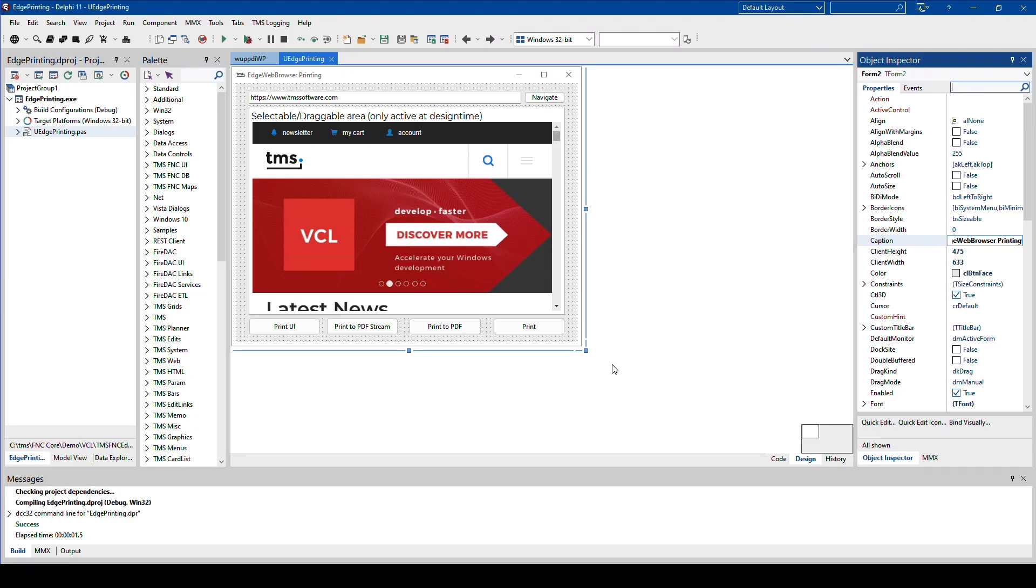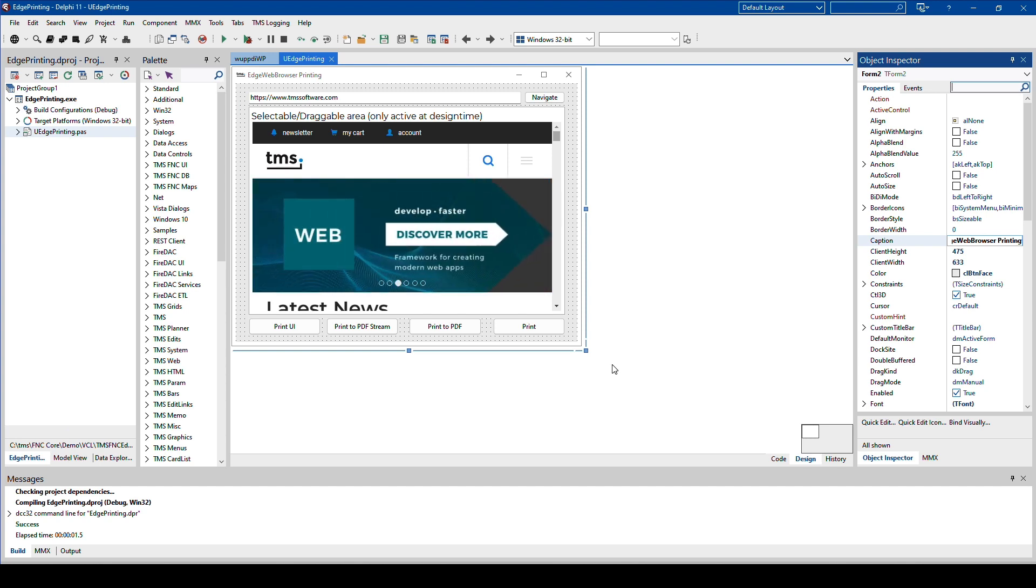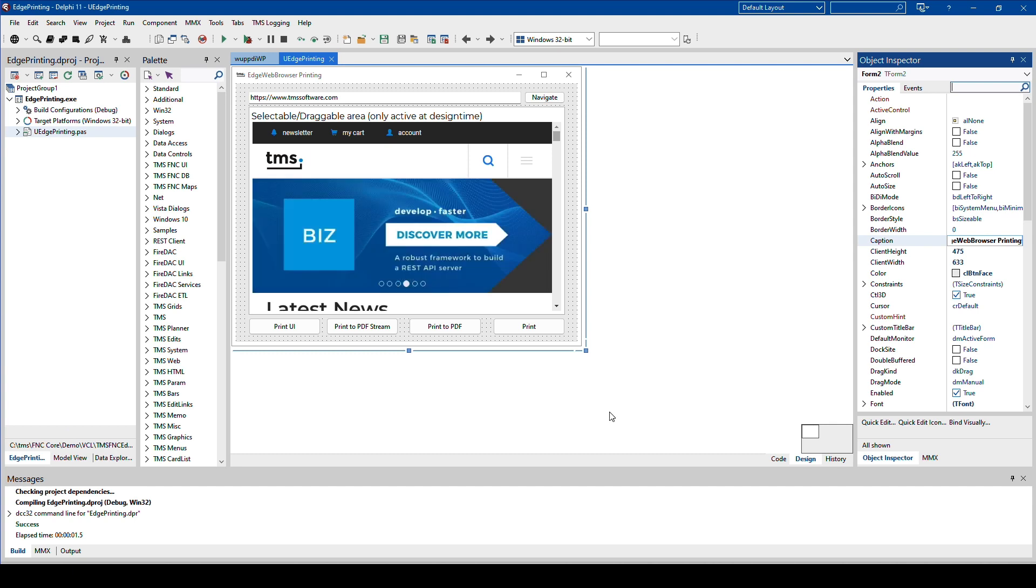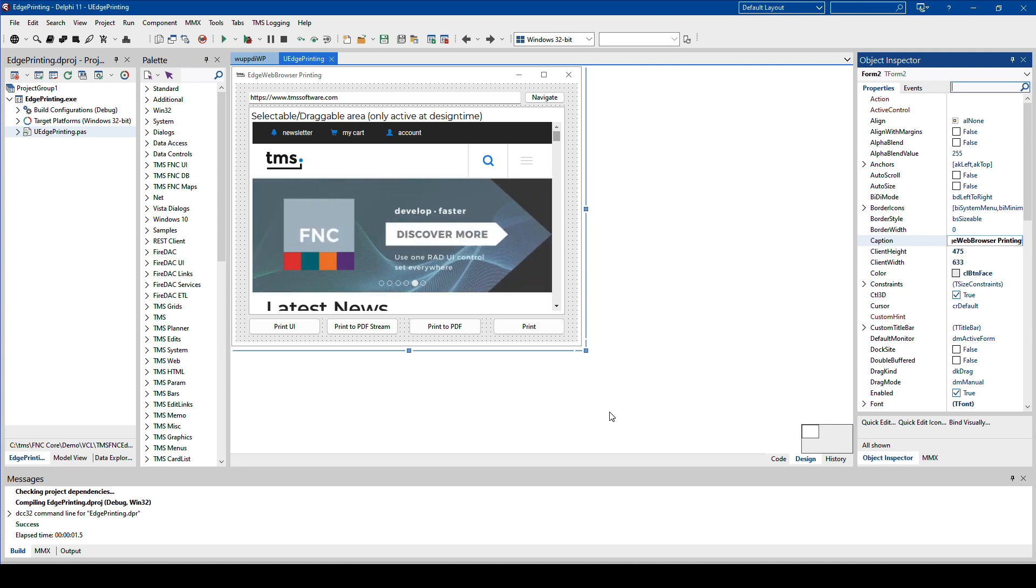If you download the trial or own this product, TMS provides this very example that I'm showing right now as the Edge printing example. You'll find it in the demo folder. This example shows you how you can print and export the content of the browser window to PDF.